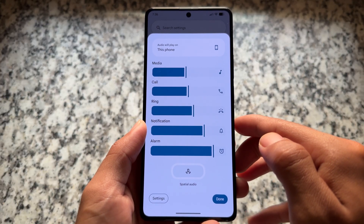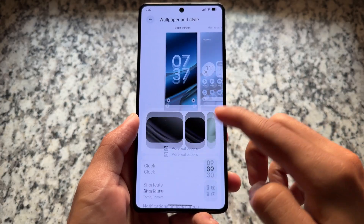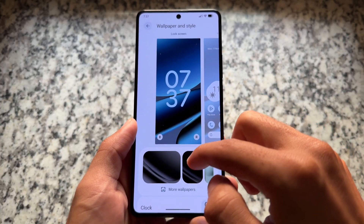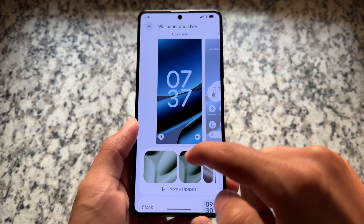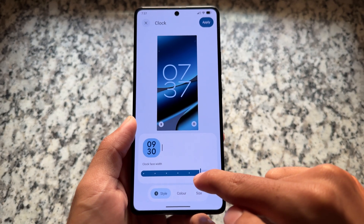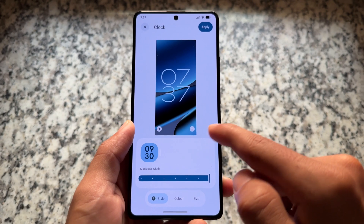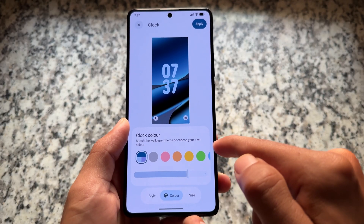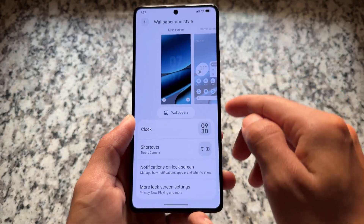We also have a new Wallpapers and Style UI — a new UI has been introduced with wallpaper shortcuts. The default clock is now customizable and you can change the clock styles, although some clock style options that were available with Android 16 are actually missing from this build.